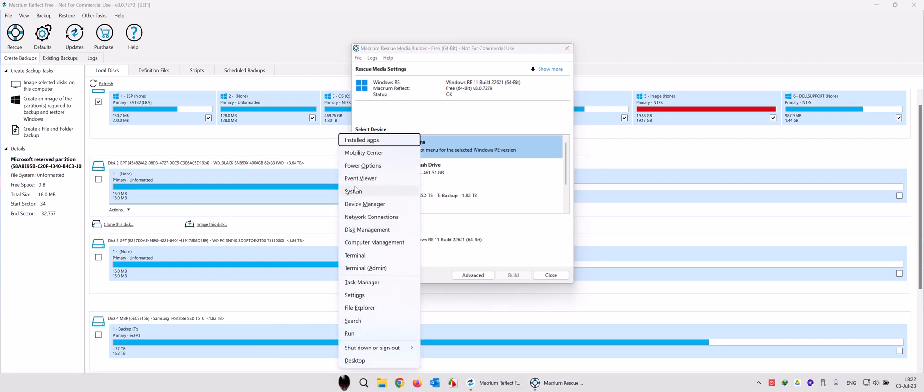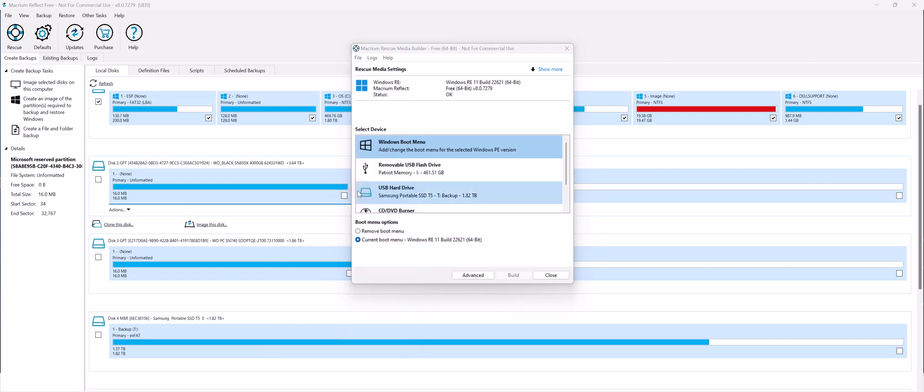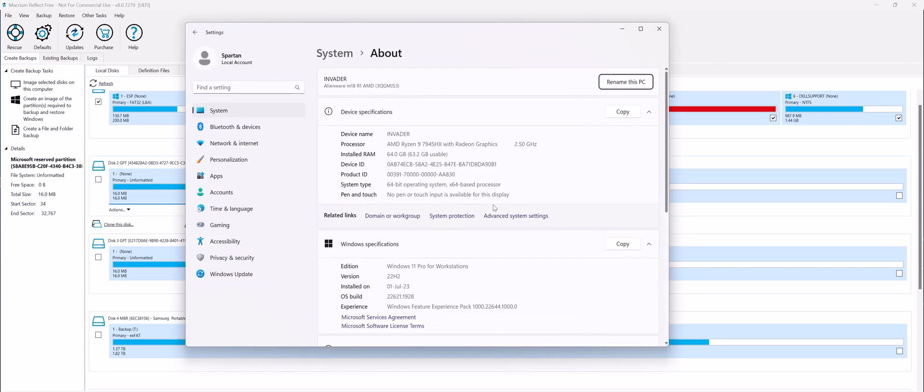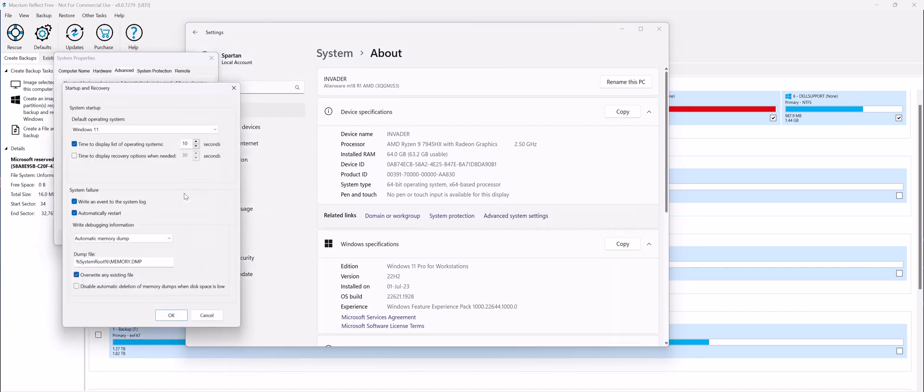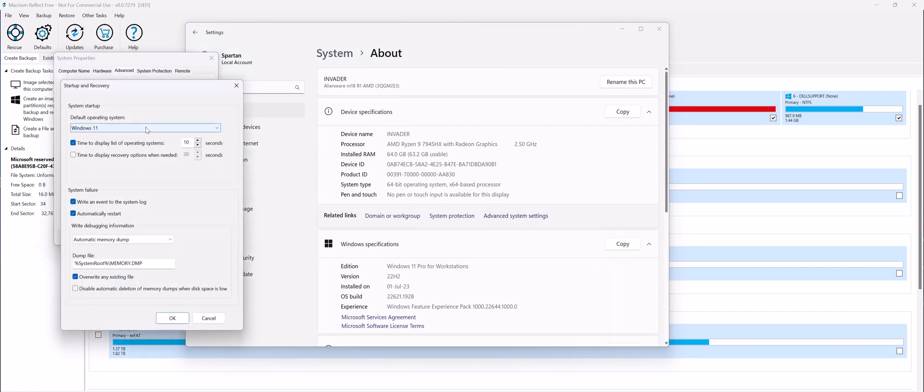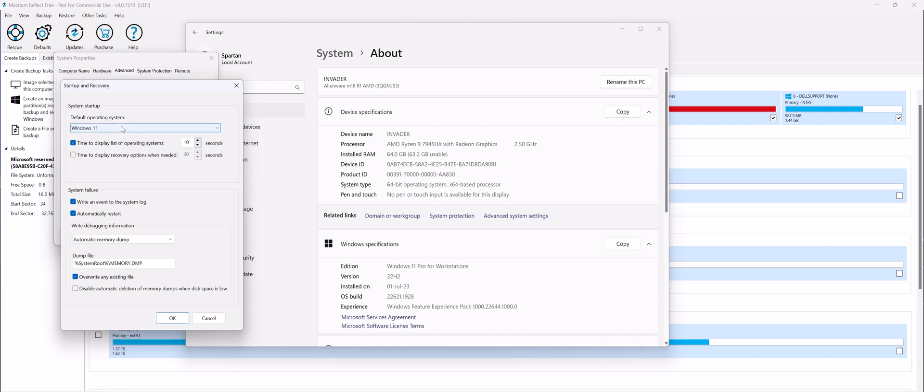Right-click on the start menu, go to System, Advanced System Settings, and then Startup and Recovery. So you see you have Windows 11 and Macrium Reflect System Recovery. Just keep Windows 11 as the default and uncheck the list to display the items.